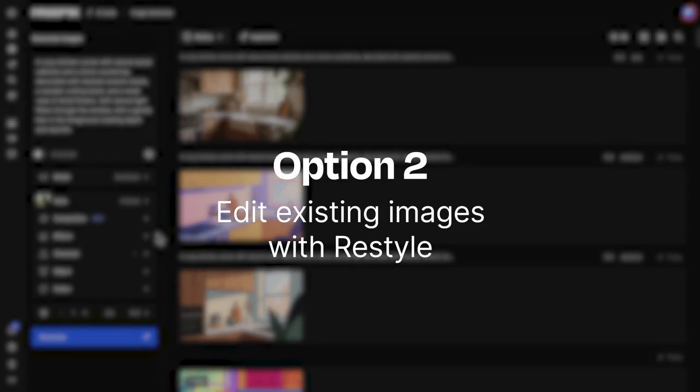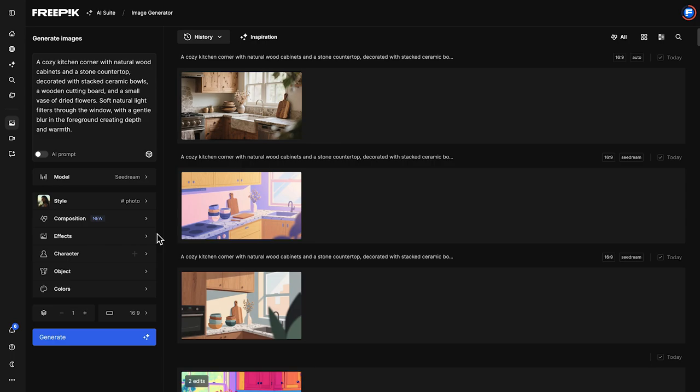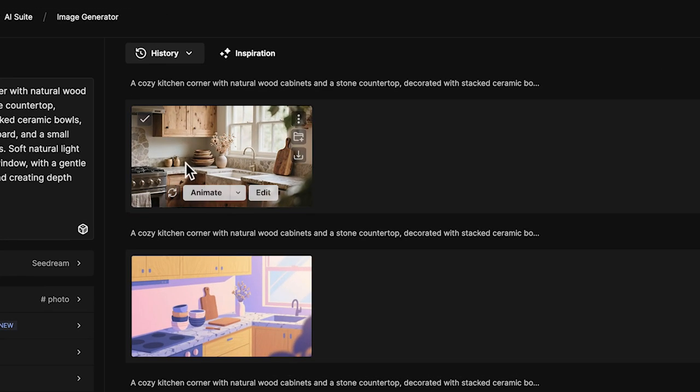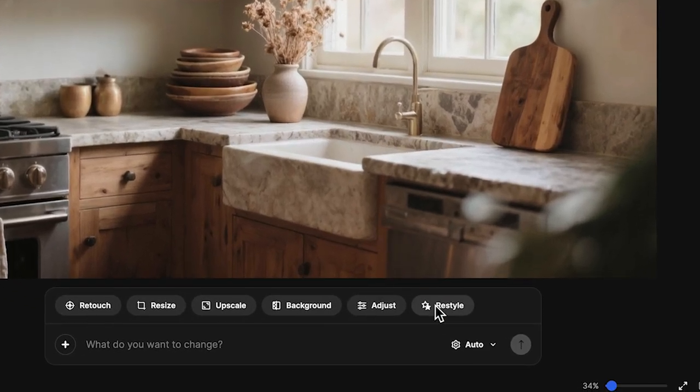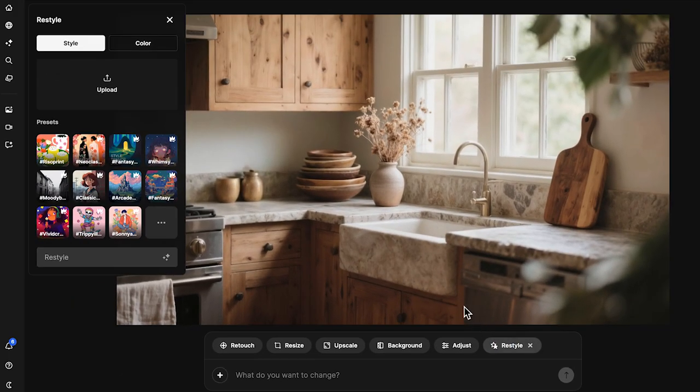The other option is to go to the editor and use Restyle to apply styles to existing images without altering the original structure. Restyle updates the style but keeps the original composition.